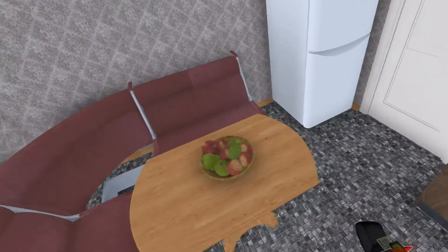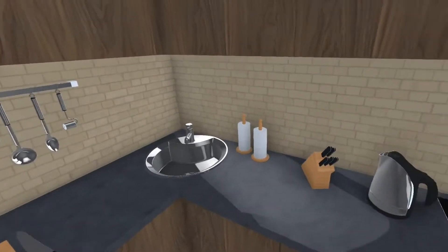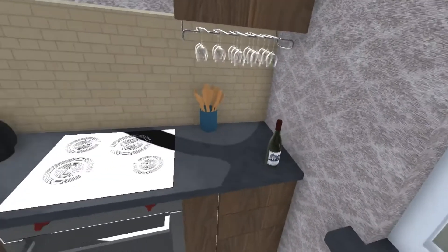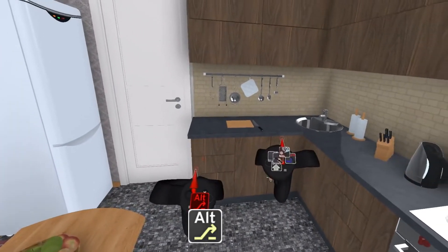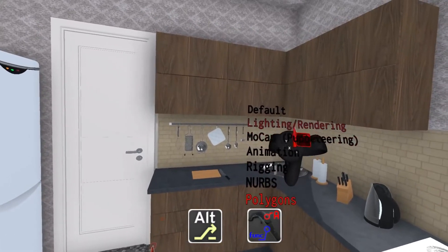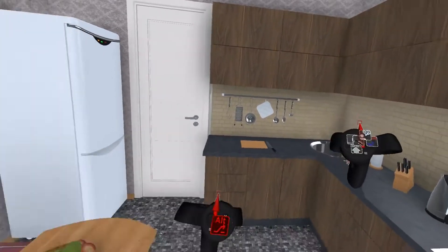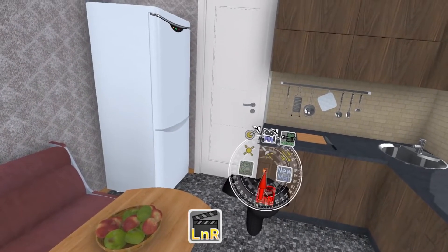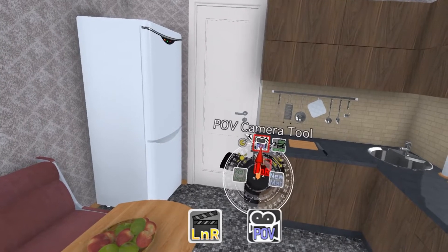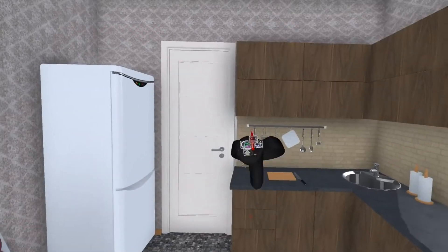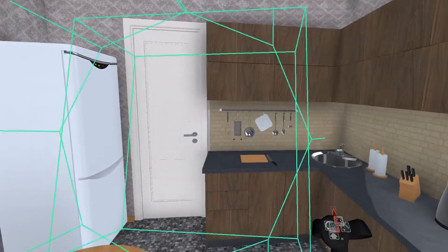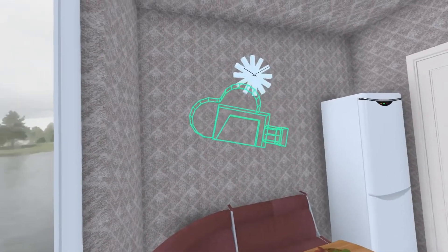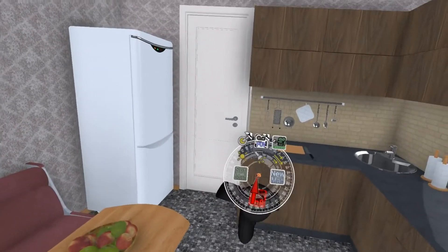So first I want to create a camera. For this I'm using the POV camera tool. I'm switching to the Lighting Rendering UI, hold Alt, open the UI Layout menu and select Lighting Rendering. Here I have the Lighting Rendering menu on the left controller and in it I have the POV camera tool. With the tool selected I can just hold the controller trigger to draw a frame and when I release the trigger a new Maya camera will be created exactly with that field of view.